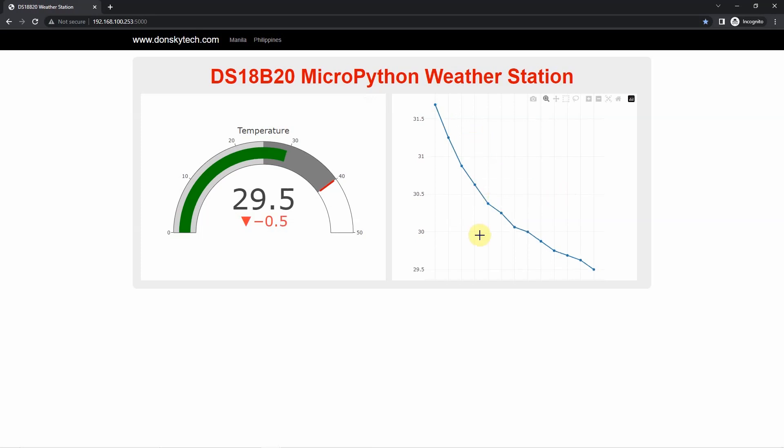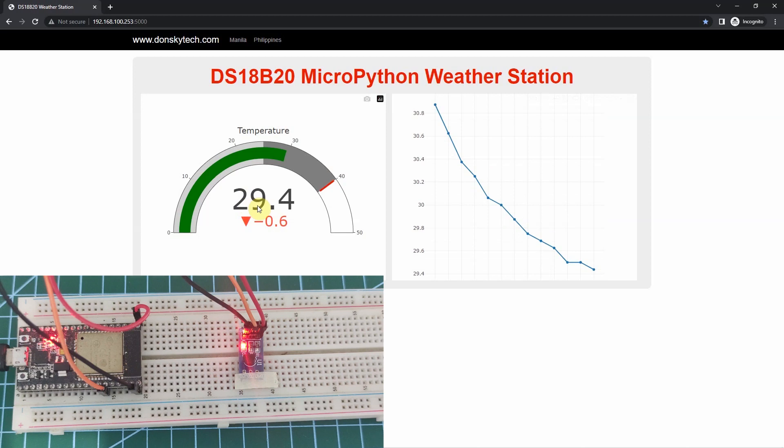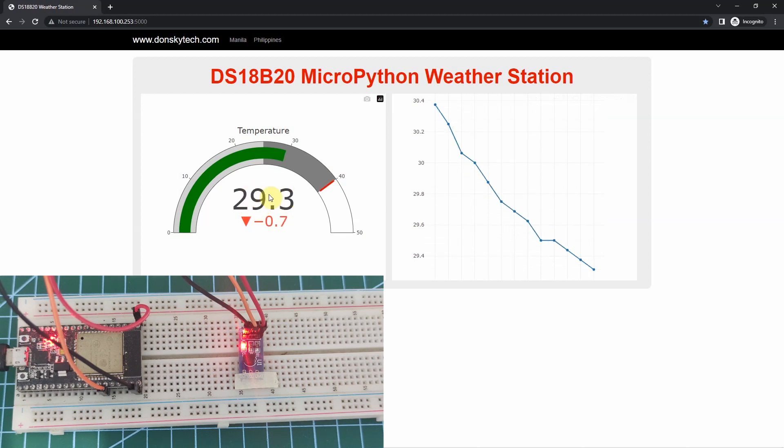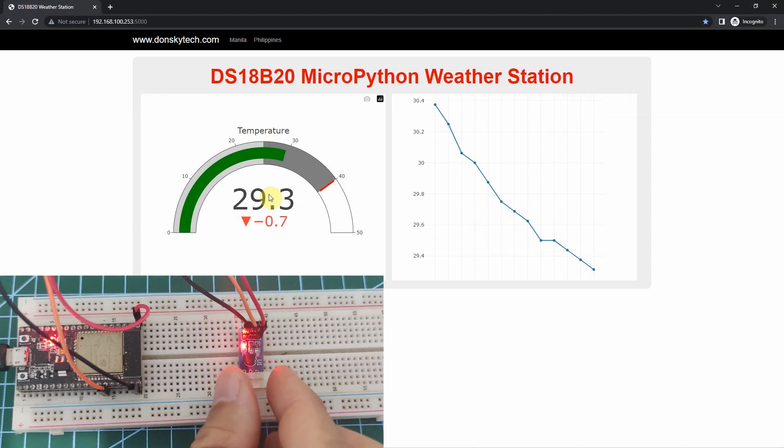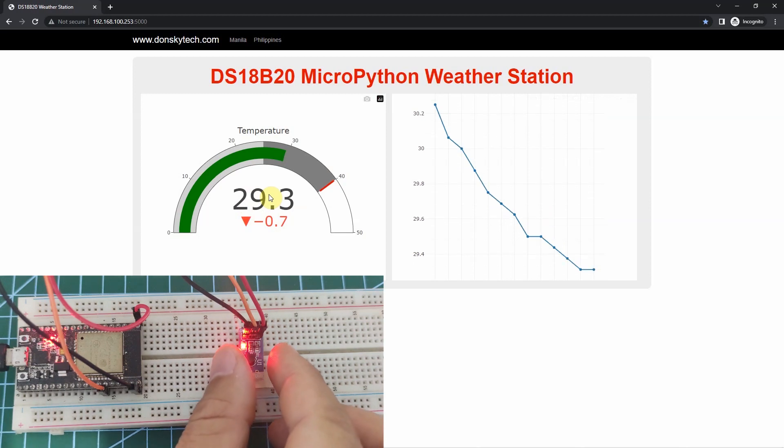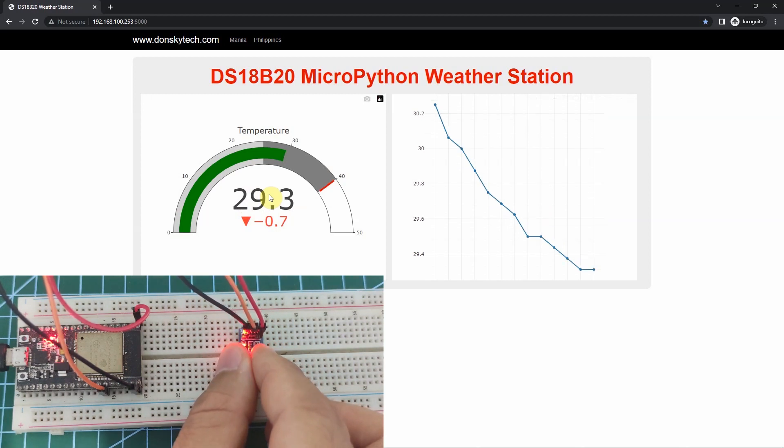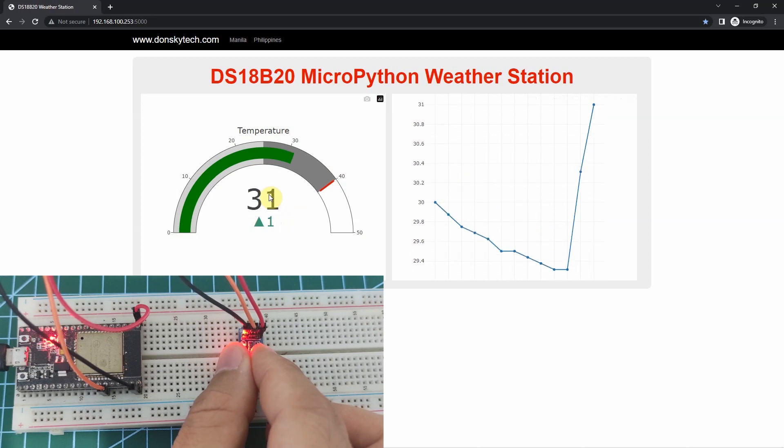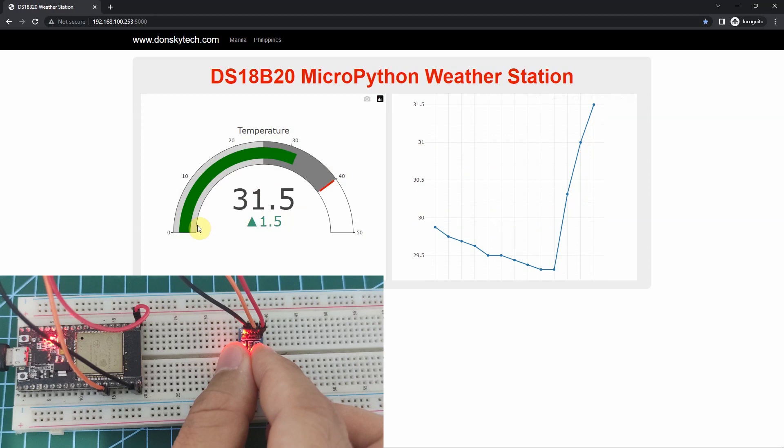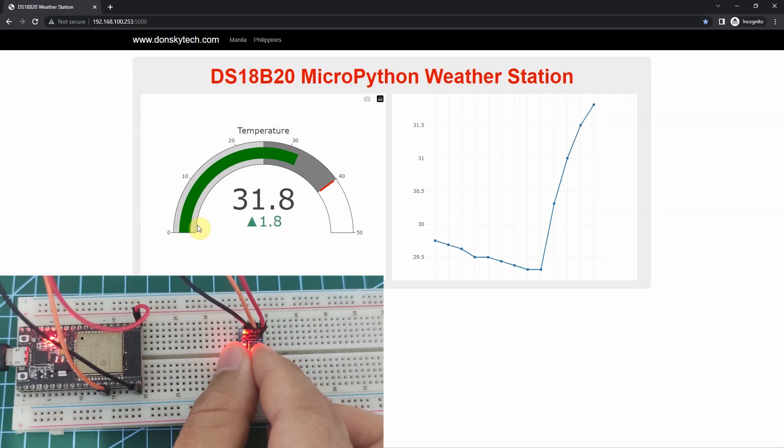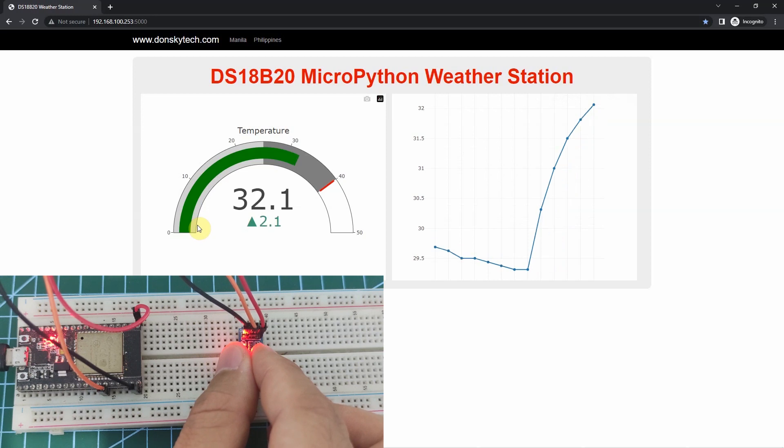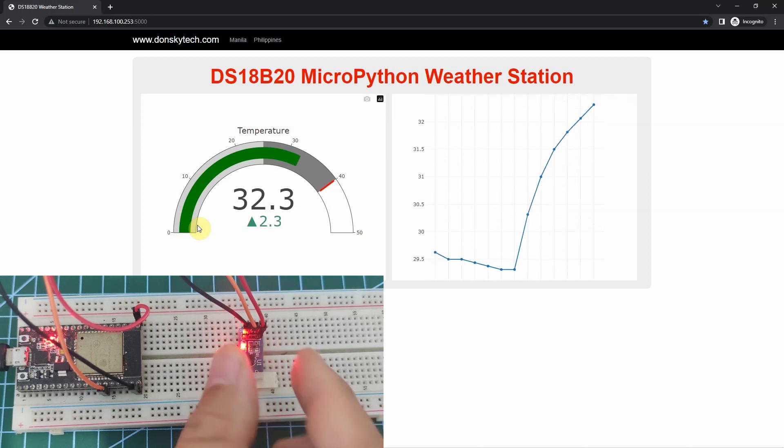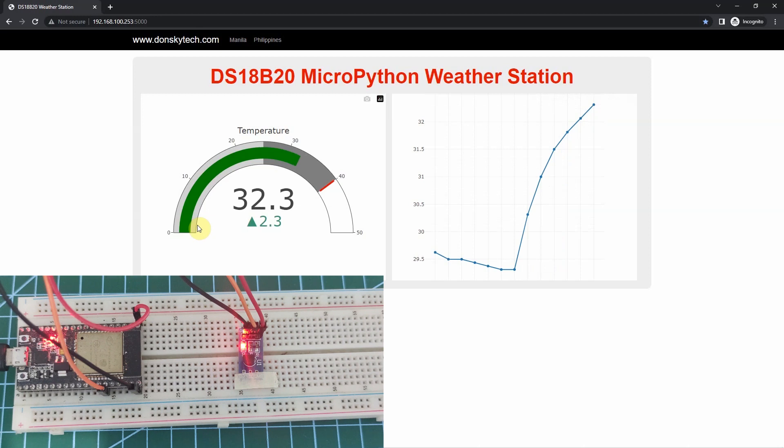The sensor readings are automatically displayed and if I try to hold my DS18B20 sensor like this, then I am expecting that the temperature will change, which actually happens. As you can see right now, the temperature has shot up to 31.8 degrees Celsius and if I remove my hand, then I am expecting that the temperature should go down.